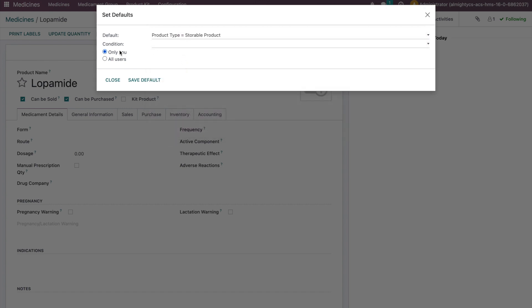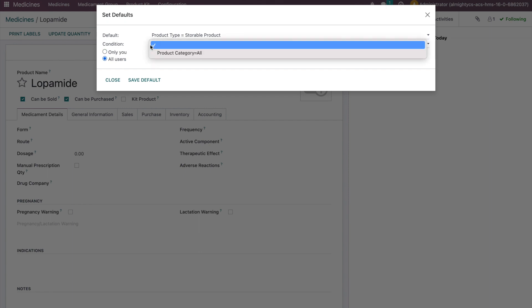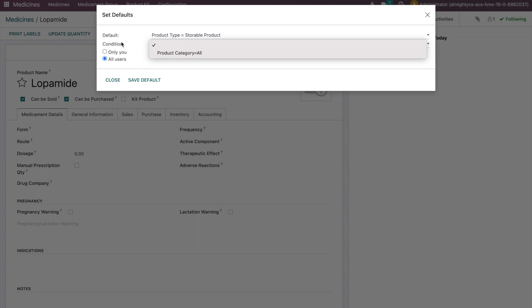We can do it for our own user or make it for all users based on our needs. You can apply it over here. You can also apply conditions, like when product category is all, that can be optional.